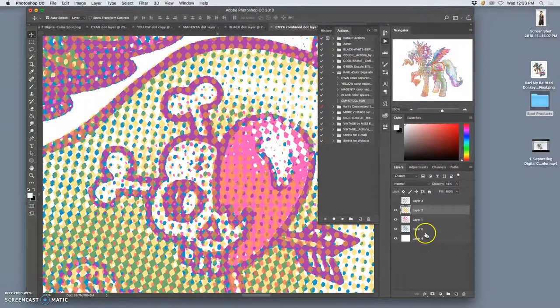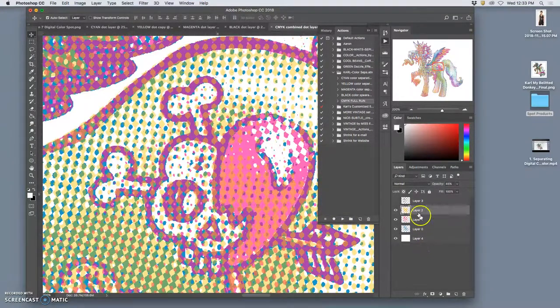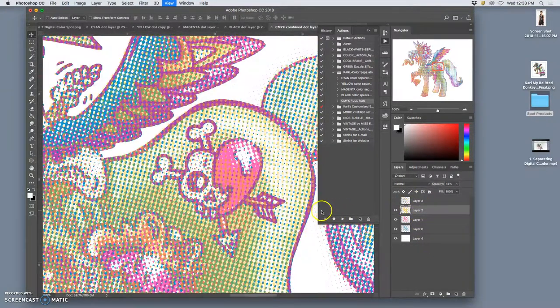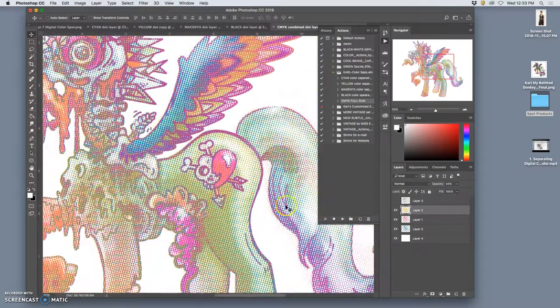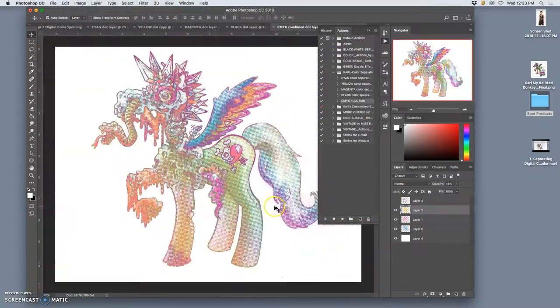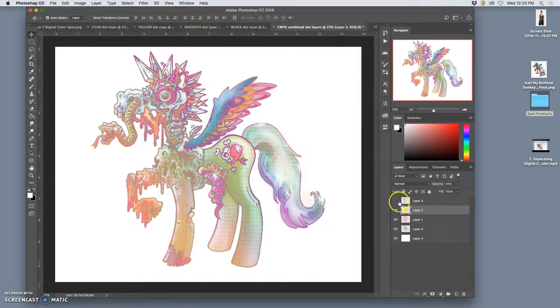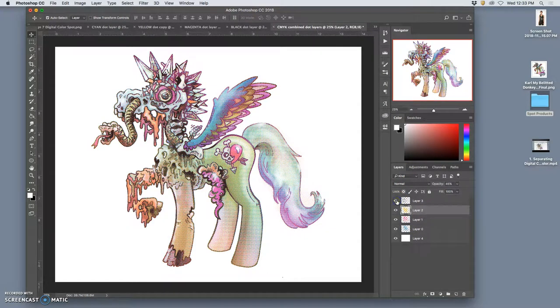And then that is cyan, magenta, and yellow, and that is C-M-Y, and then K stands for the black. Because without black, you just have lots of pretty colors. The black is going to give all the shades and the tones to those colors.